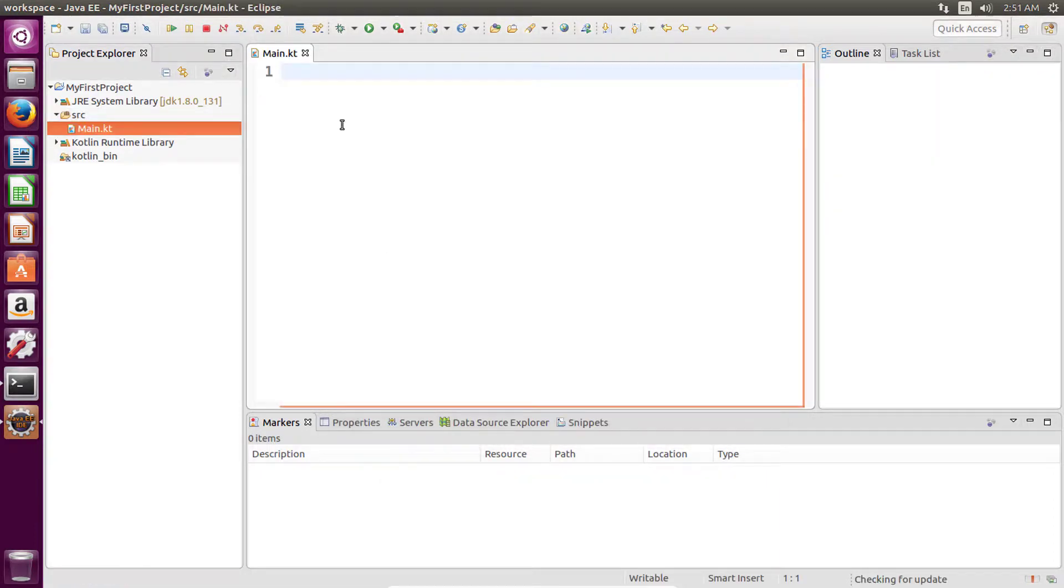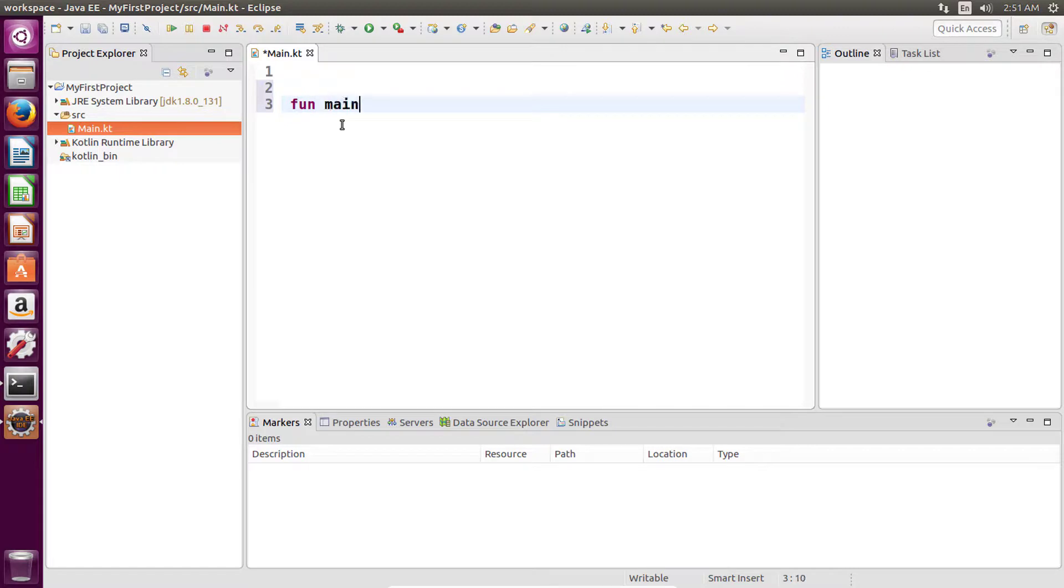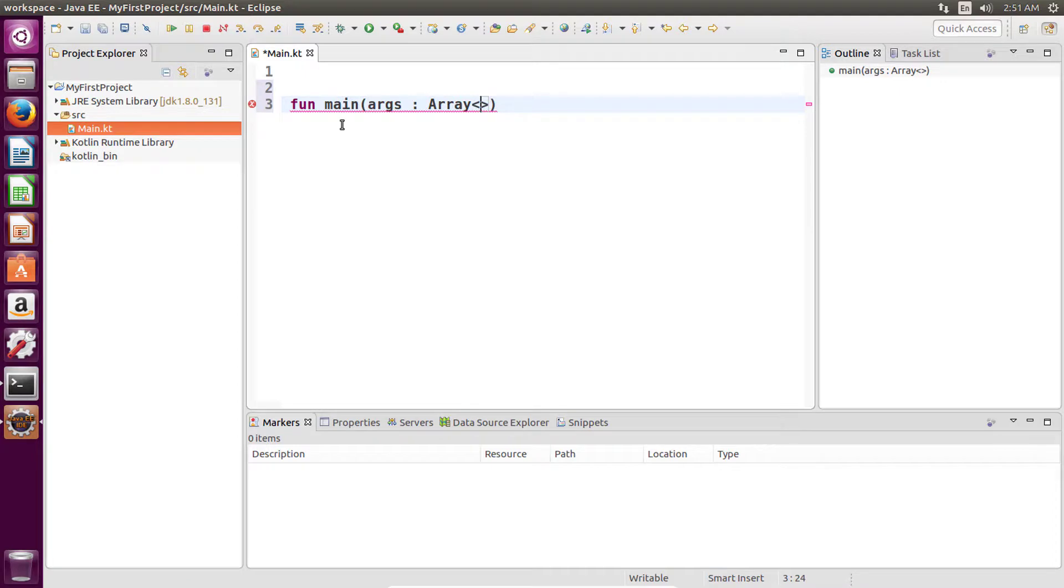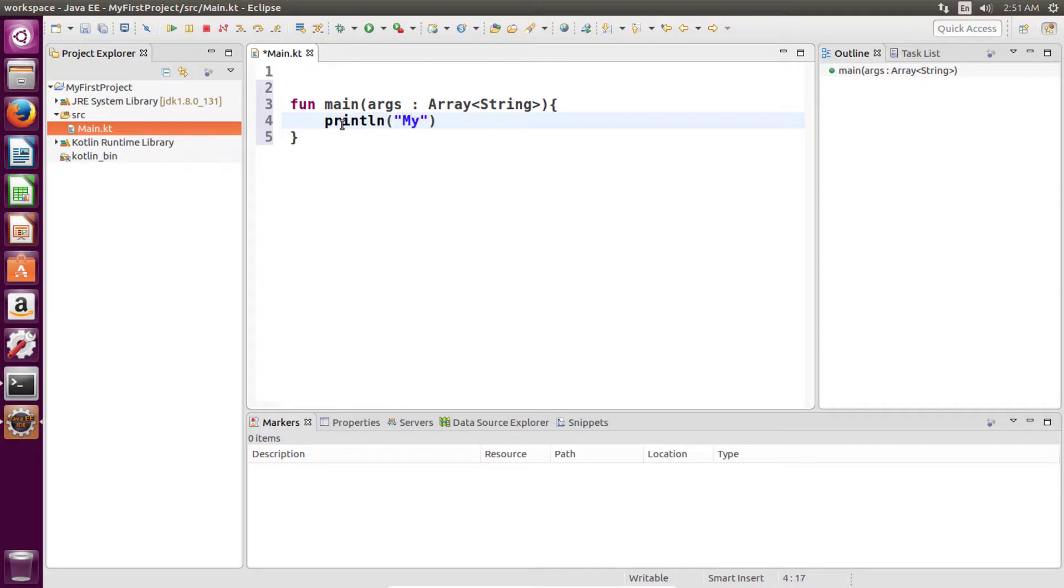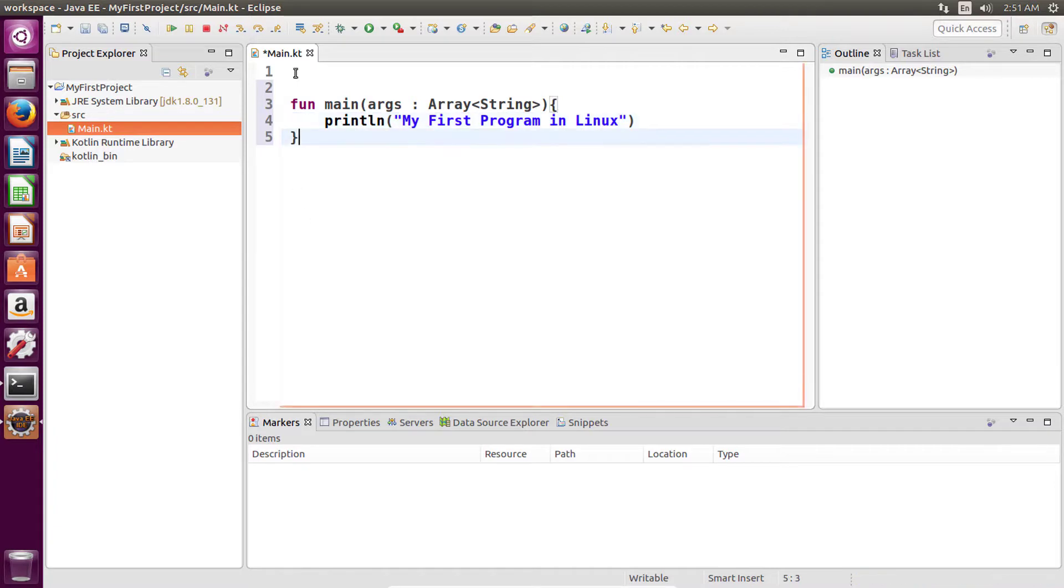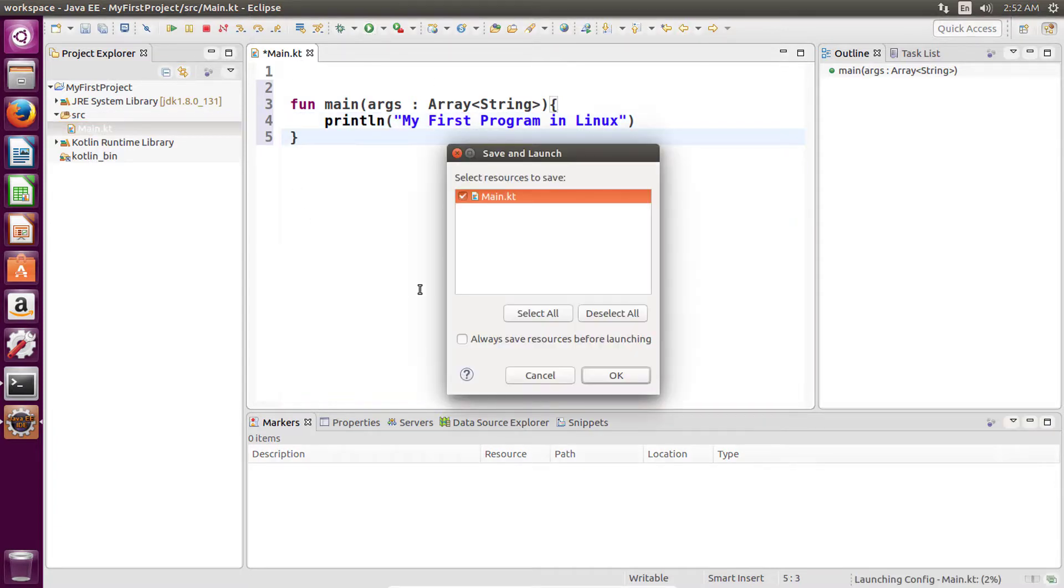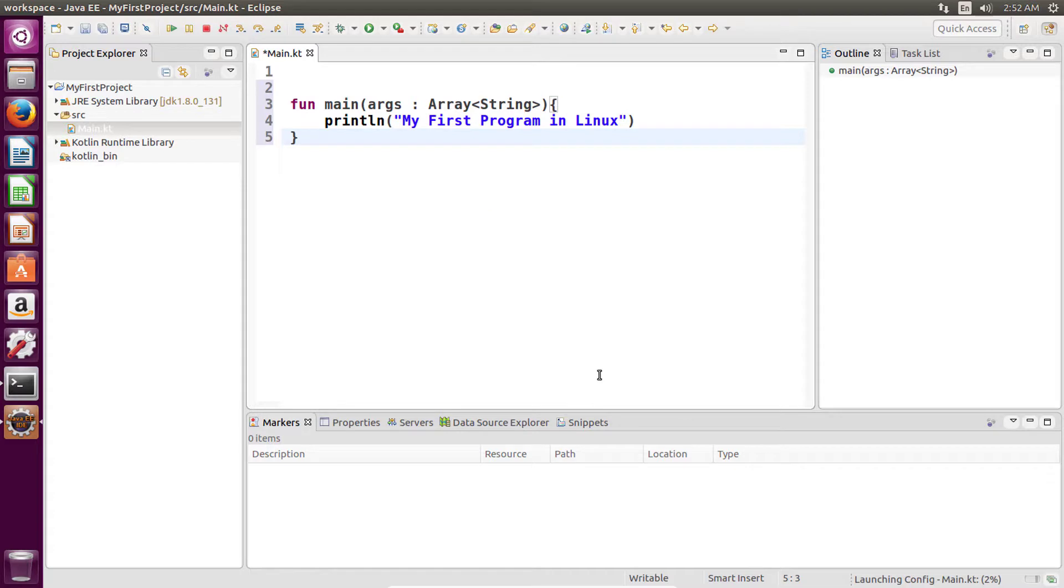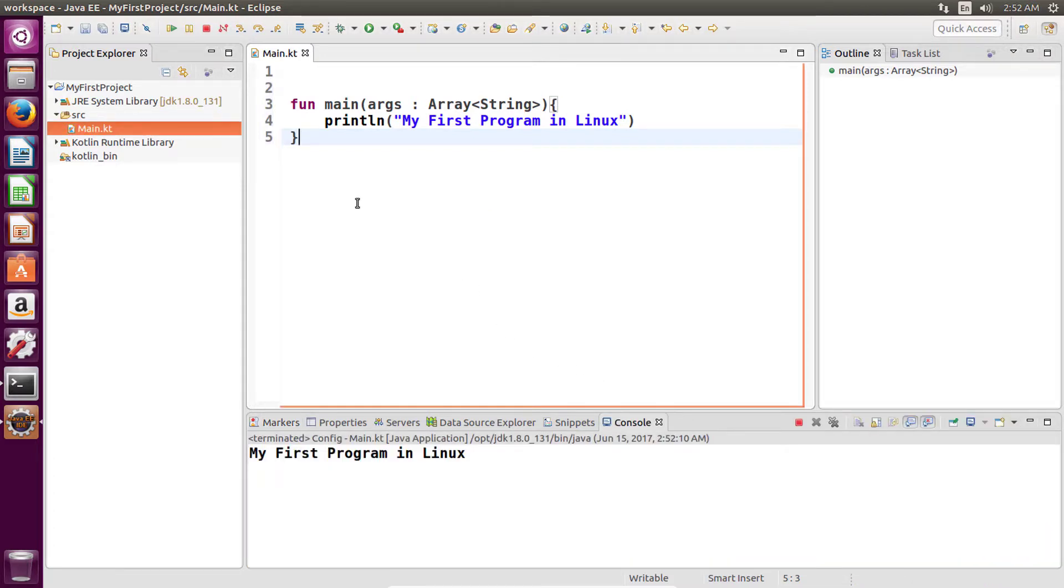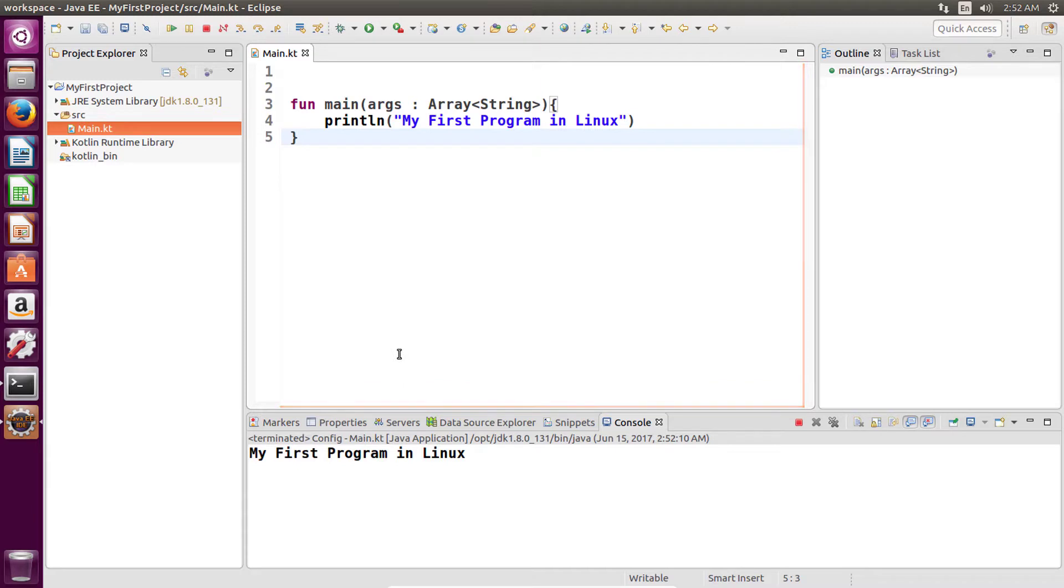Now let's write our Kotlin program. Click on this run button, select your file and then click on OK. And we are successfully able to run our Kotlin program.